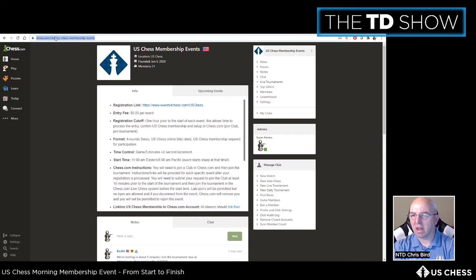The important thing right now is to get the club's link. Whatever your club is called, it will have a unique link — make sure you have access to it, because it will be used in the registration aspect of the tournament.